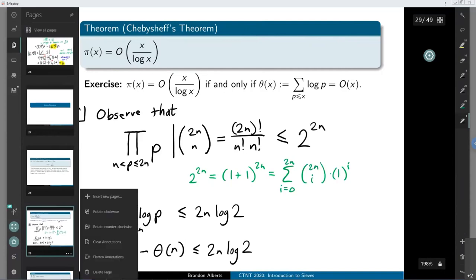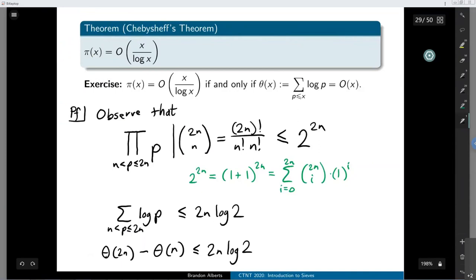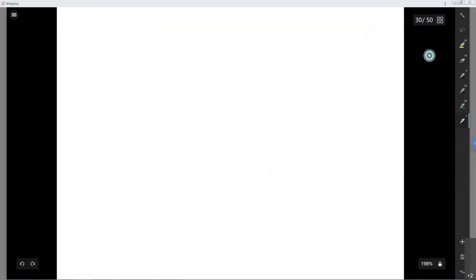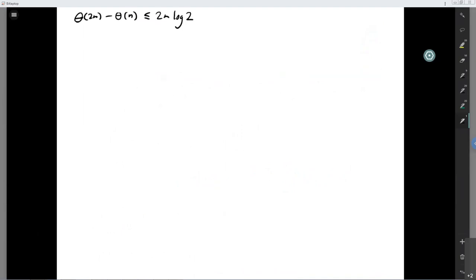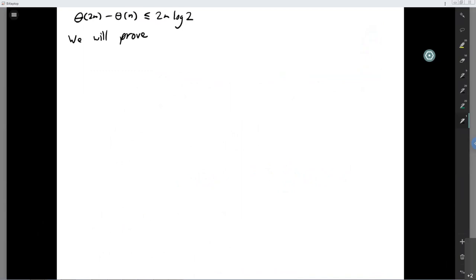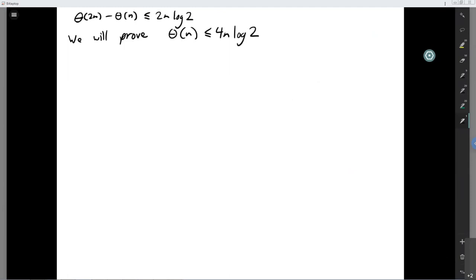I'm going to prove this statement using a strong induction argument. We'll actually prove a more effective statement: that theta of n is bounded above by 4n log 2. For the base case, n equals 1: theta of 1 is the sum over all primes less than or equal to 1 of log p, but there are no primes less than or equal to 1, so that's 0, which is definitely less than or equal to 4 times 1 times log 2.